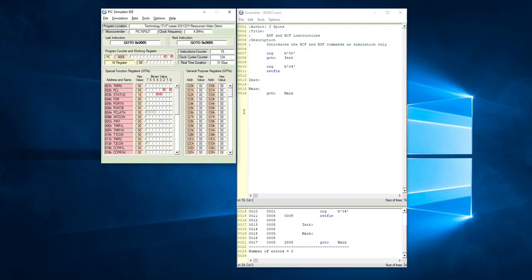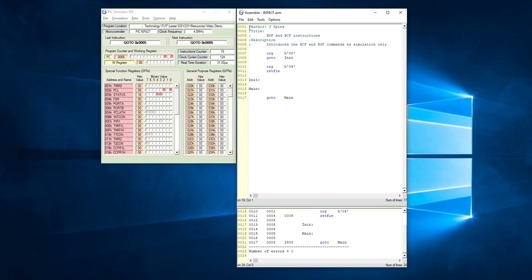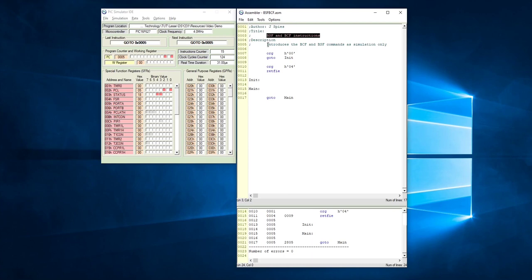Okay, so let's quickly do an example with bit clear file and bit set file. I've already started this program to save a bit of time, but you need to remember that there has to be a comment block in the beginning of your code to explain to whomever is reading this what your intentions are. I'm the author of this program, the title is bit set file and bit clear file instructions, and there's a small introduction that says I'm going to introduce these two commands in simulation only.